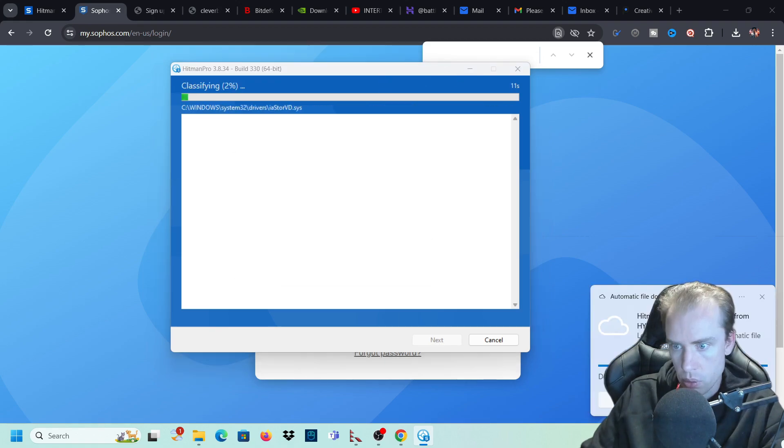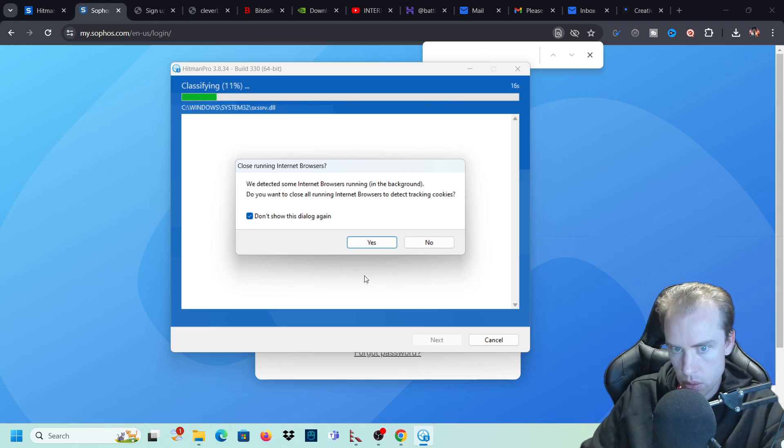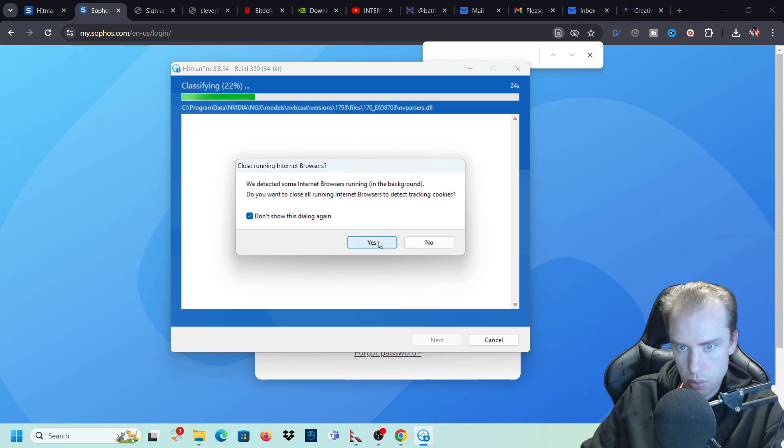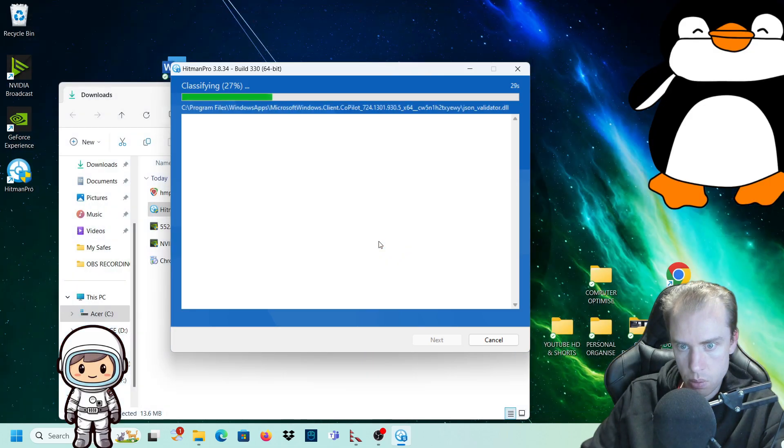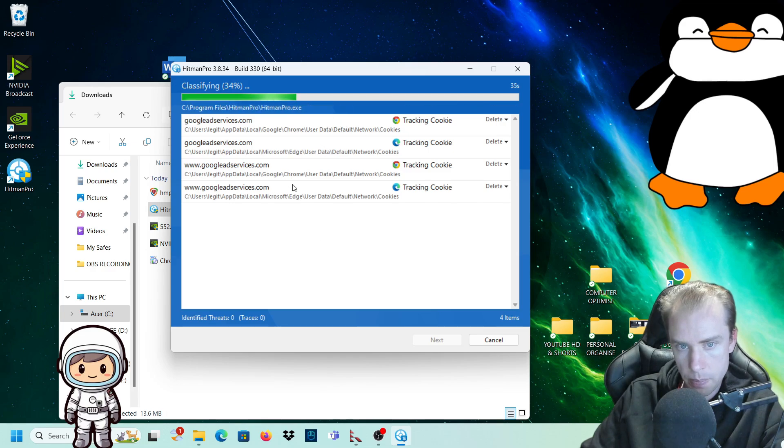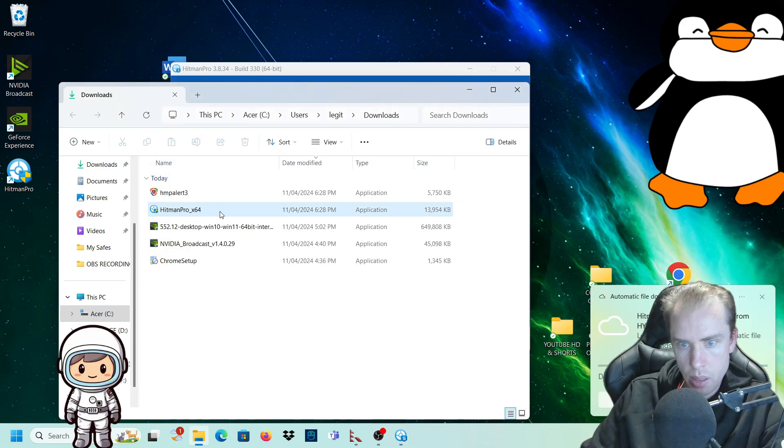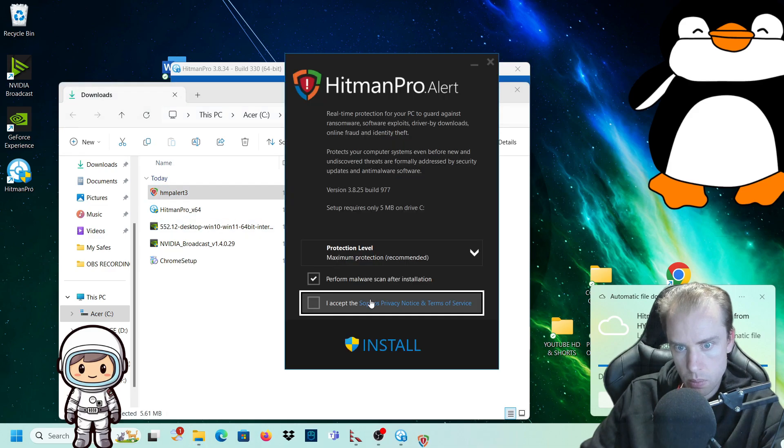So we've got an alert right now from Windows. Automatic file downloads. Close our internet browser to detect tracking cookies. Yes, we want to do that. So it's detected tracking cookies already. So while we're doing that, we can install the alert as well.